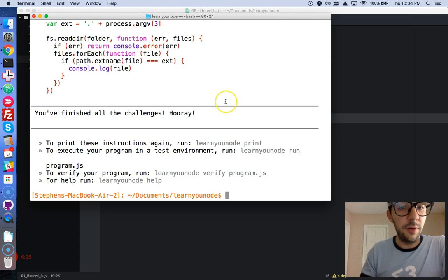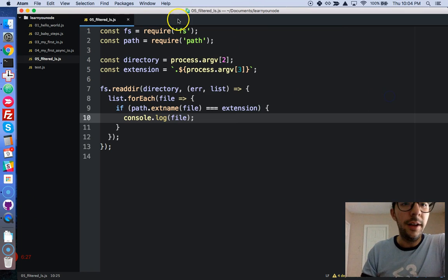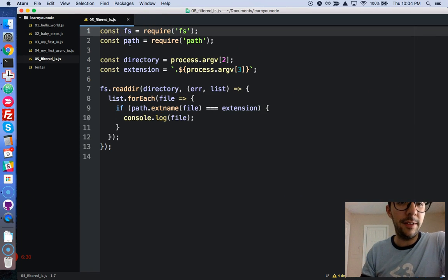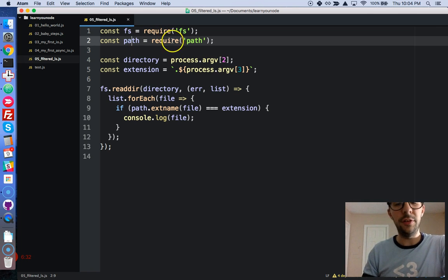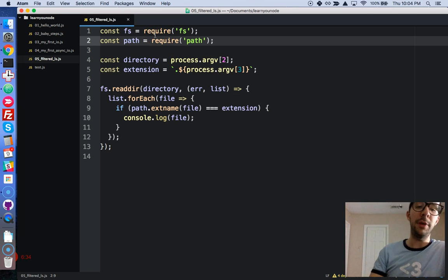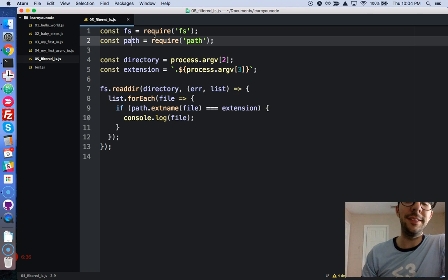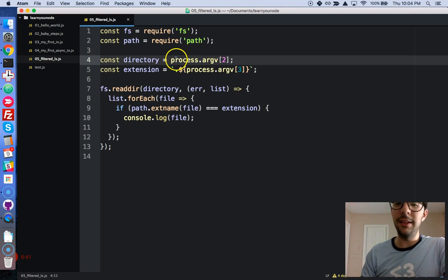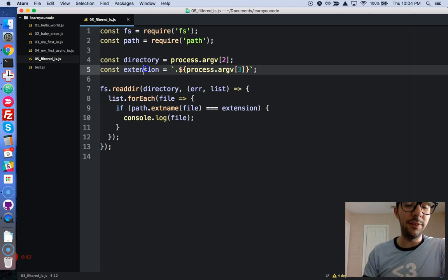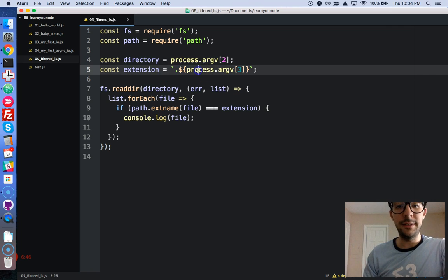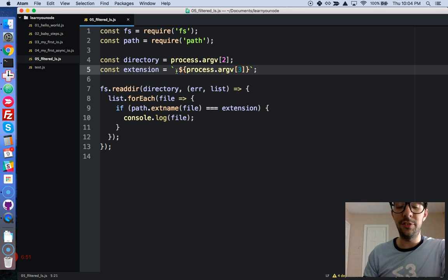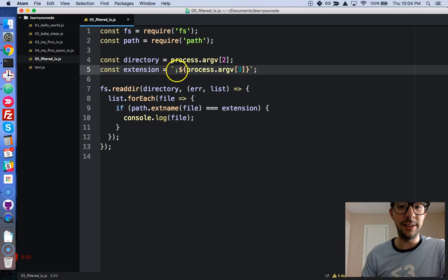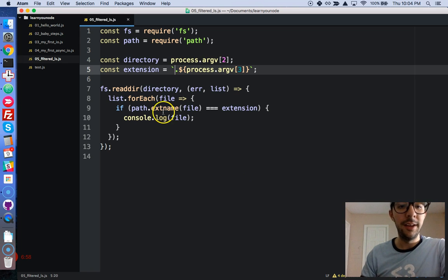Awesome. So, really cool stuff right here. So, again, we're calling in the fs and path modules. These are native to node. So, no special installation required. And just to make things easier, we're just storing our command line arguments into different variables right here. The command line argument for our extension doesn't come with the dot. So, I'm using string templates or template strings rather to concatenate and add a little period right there to the beginning of it.